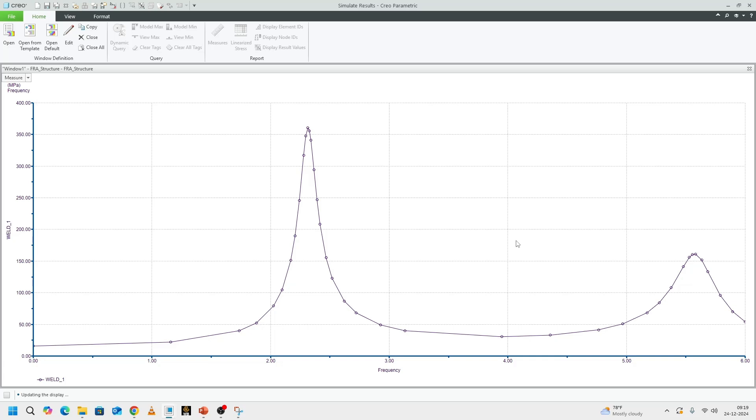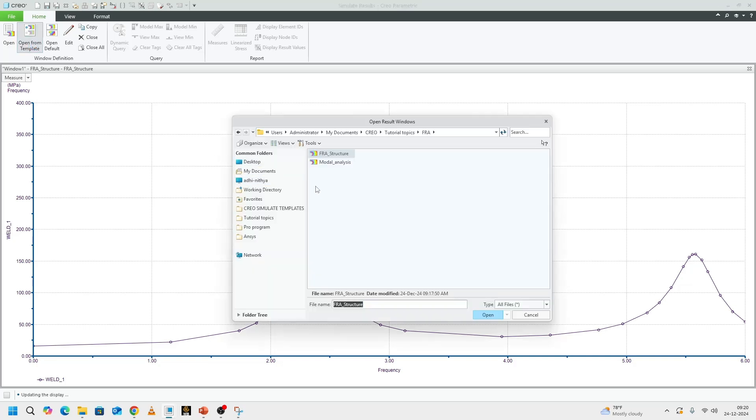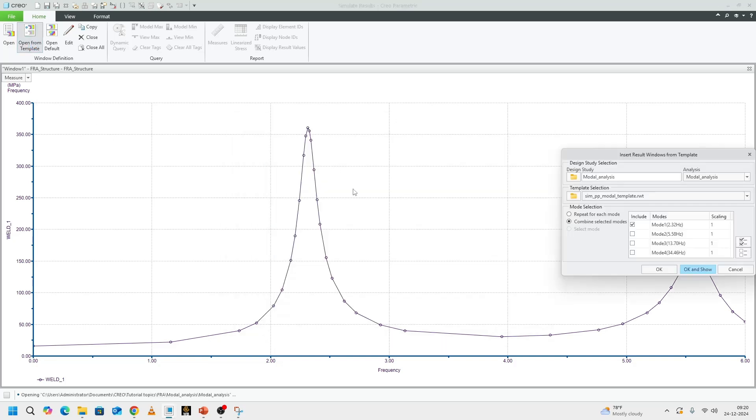This is where our engineering judgment comes in. If we were to measure the whole model and put a measure on the whole model, it would take hours and hours of computational effort. Instead of that, we used our engineering judgment to look at areas where we had high stress. Let me go ahead and show that once again.